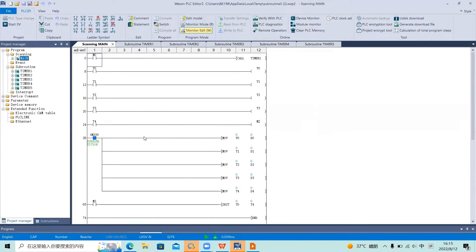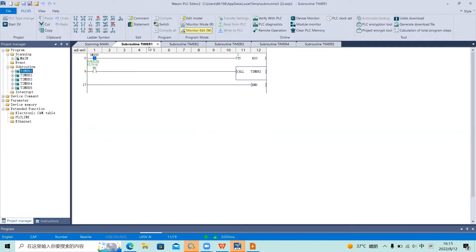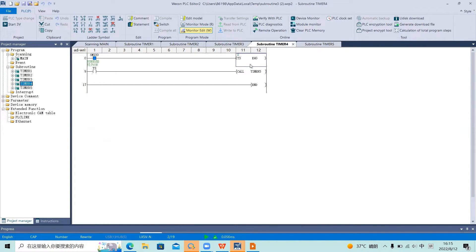Now look at this demo program. In this program, I have added five subroutines. In the main program, when we turn on M0 to call Timer1, we can see in Timer1 that after one second it calls Timer2, in Timer2 after two seconds it calls Timer3, and after three seconds it calls Timer4, which in turn calls Timer5.